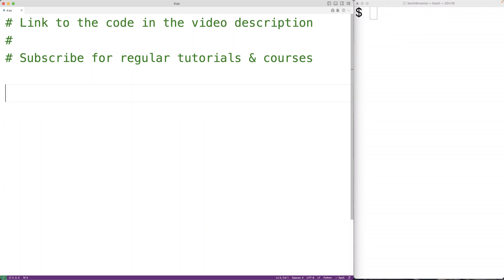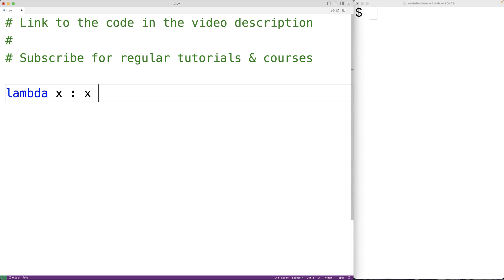In this video, we're going to learn about lambda functions in Python. So lambda functions are a special type of small anonymous function. We can define a lambda function like this. Lambda and then x colon x plus 1.